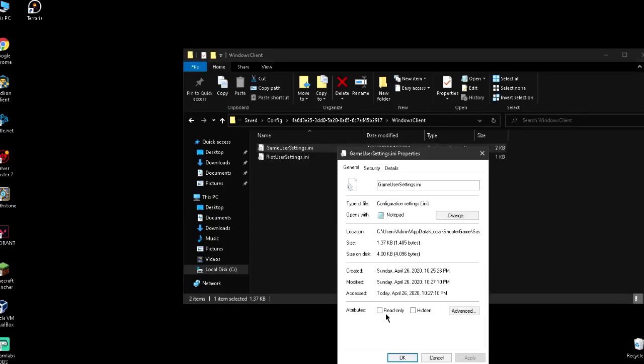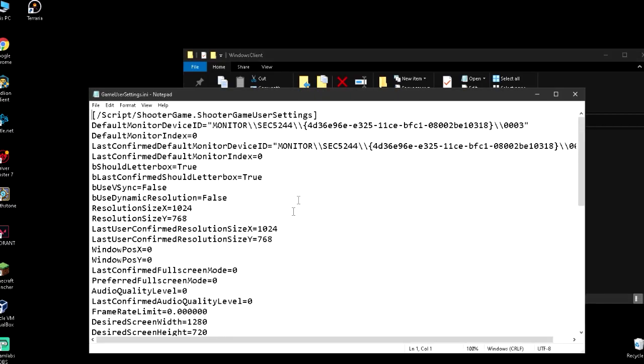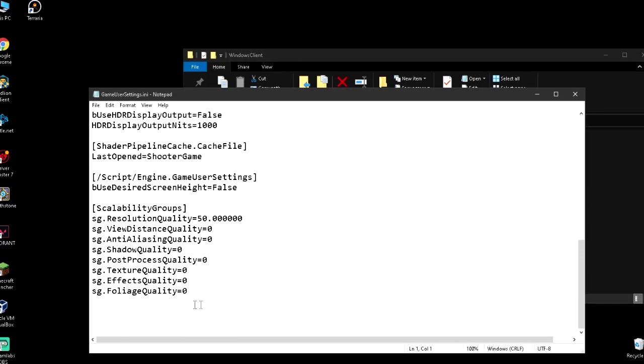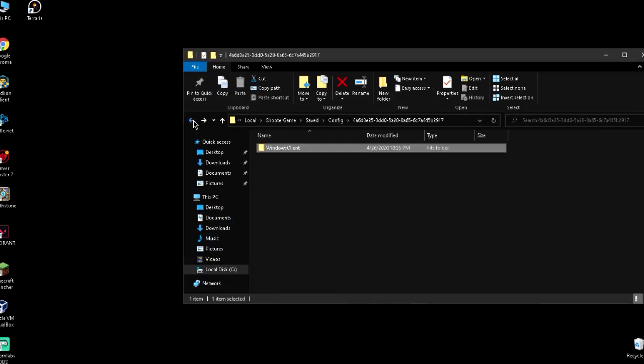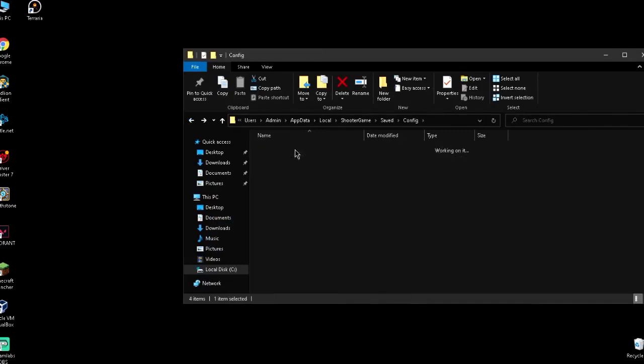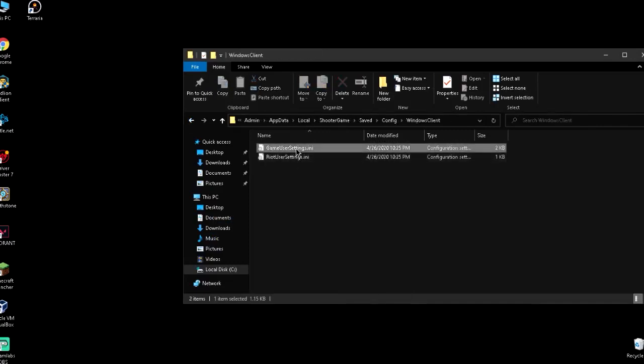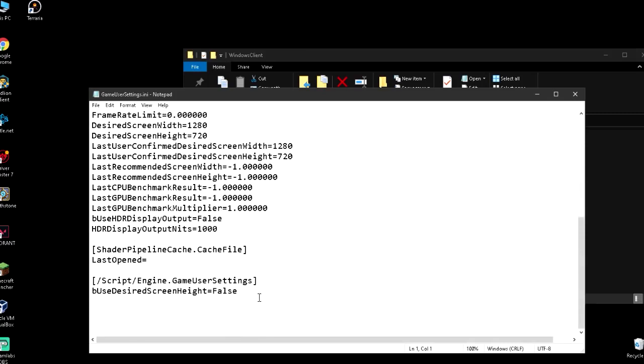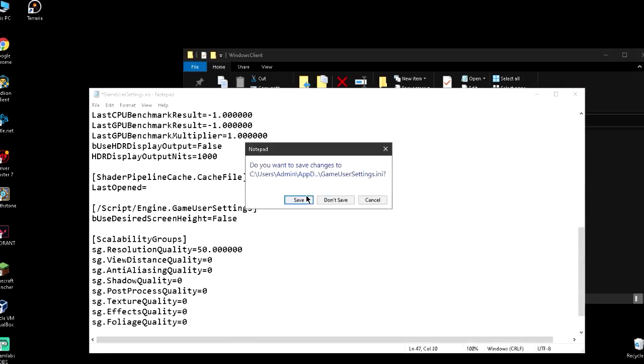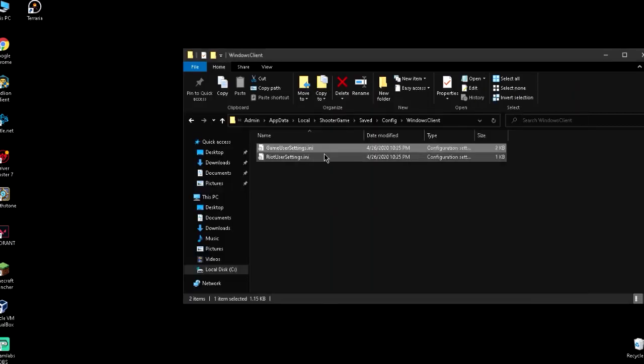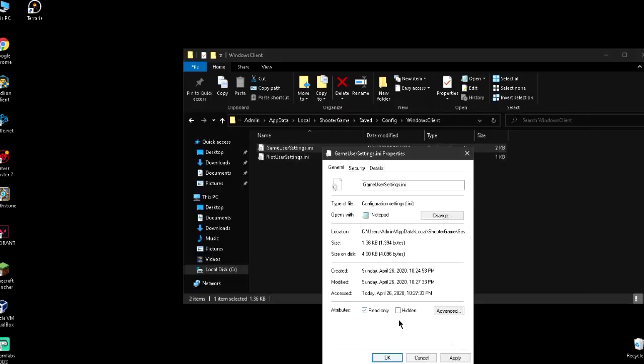Go to properties and set read only. Copy this code again and go back to Windows client game user settings. Paste it here again, same thing, save, and hit properties read only.